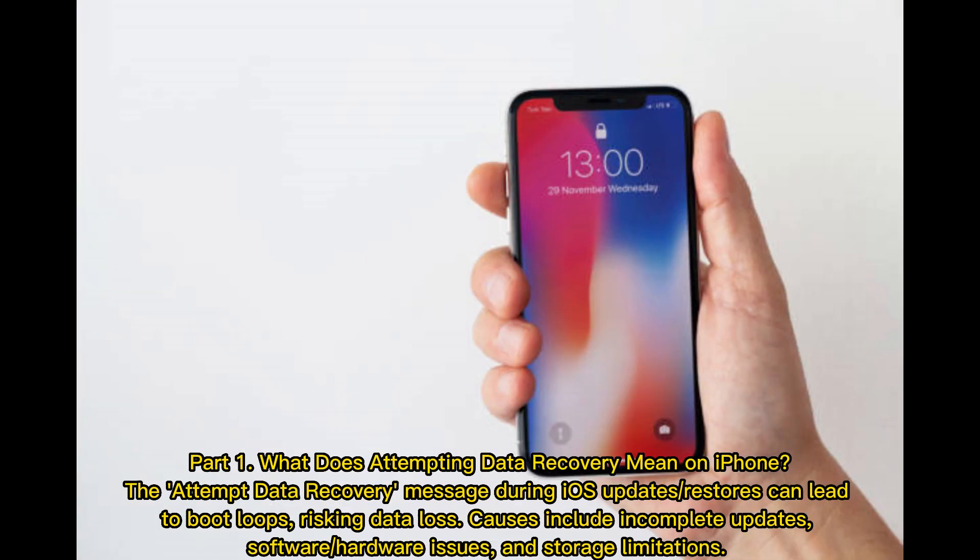Part 1: What does 'attempting data recovery' mean on iPhone? The 'attempting data recovery' message during iOS updates or restores can lead to boot loops, risking data loss. Causes include incomplete updates, software or hardware issues, and storage limitations.